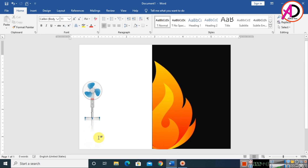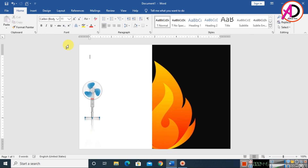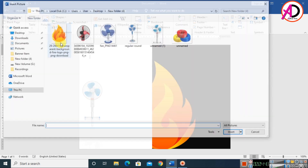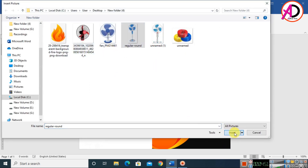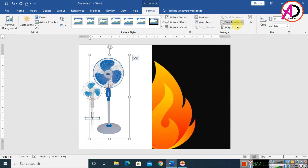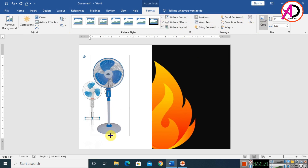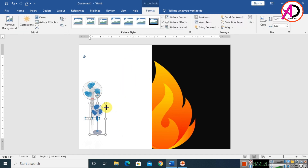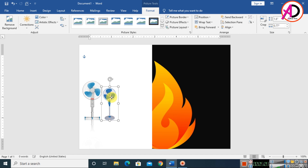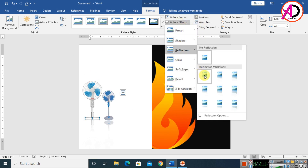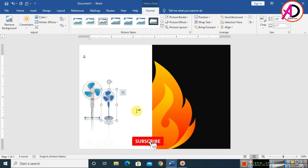Insert another picture, click Wrap Text and set to In Front of Text. Crop the image to size, decrease the height, and position it. Click Picture Effects, choose Reflection, and apply the first reflection option.